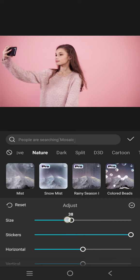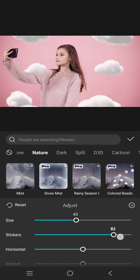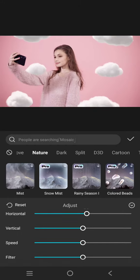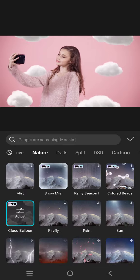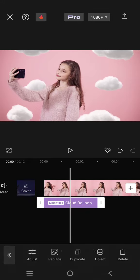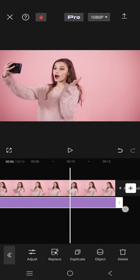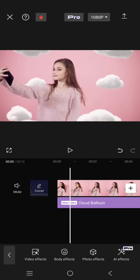Here you can also adjust the size of the cloud balloon, adjust the sticker horizontal and also the vertical. You can also adjust the speed — I'm going to go with 30. Then go back and make it run through the entire clip like this. And there you go, this will be the result.